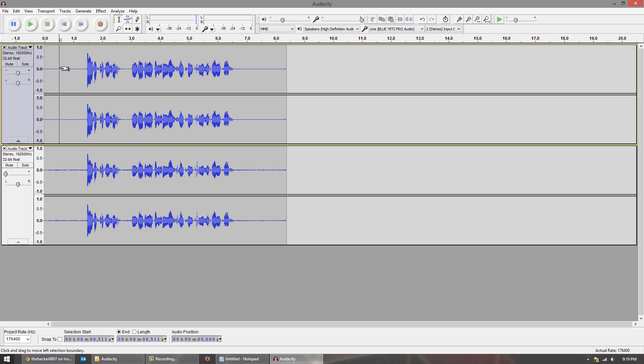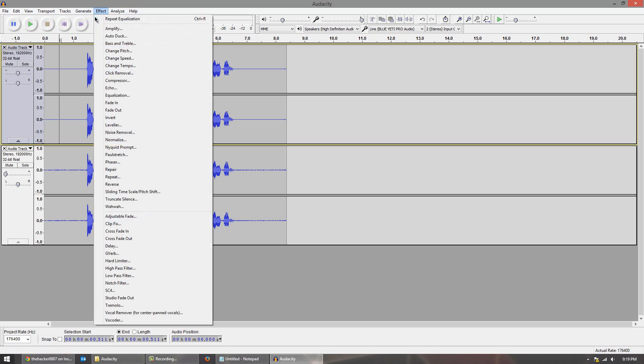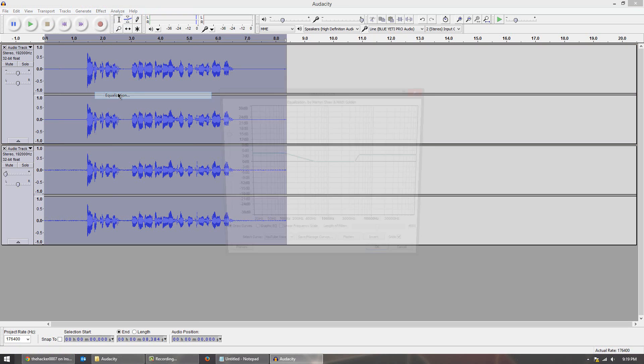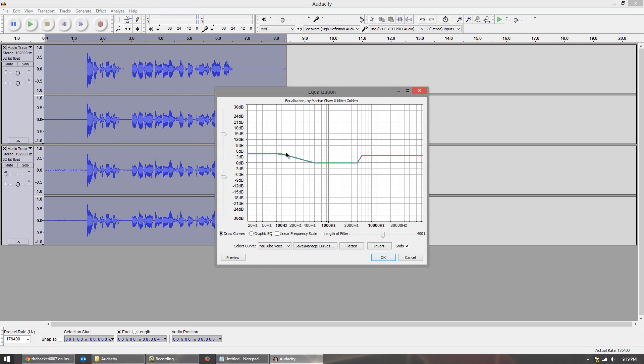Now obviously you can go more intense by going over back to the equalization and you know dragging up the knob here. So for example if I drag it up to like 9 for example, and hit OK.